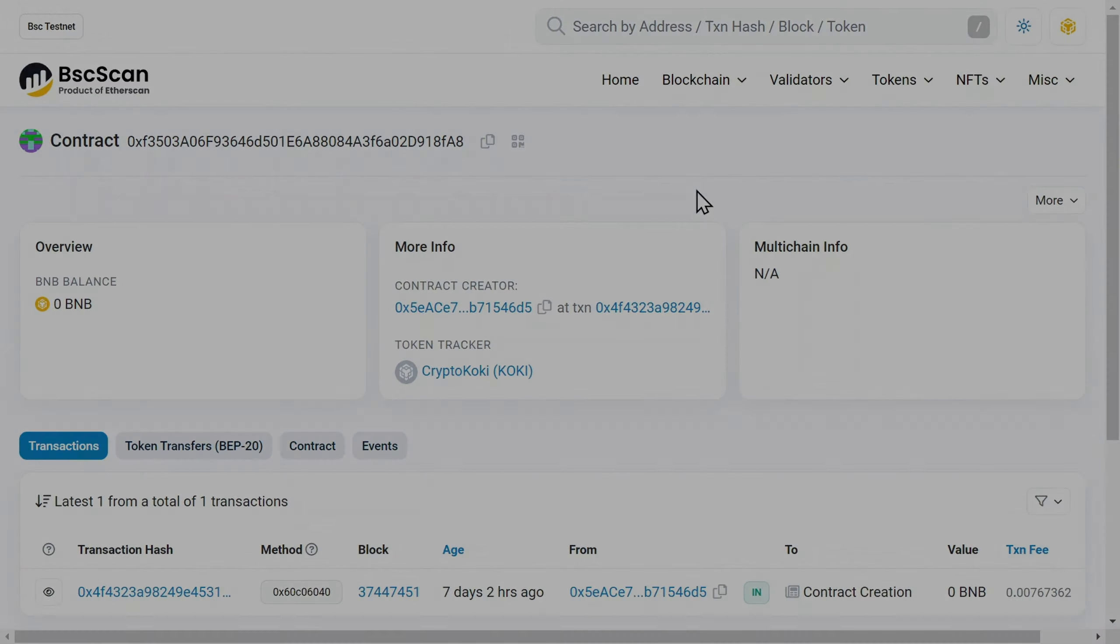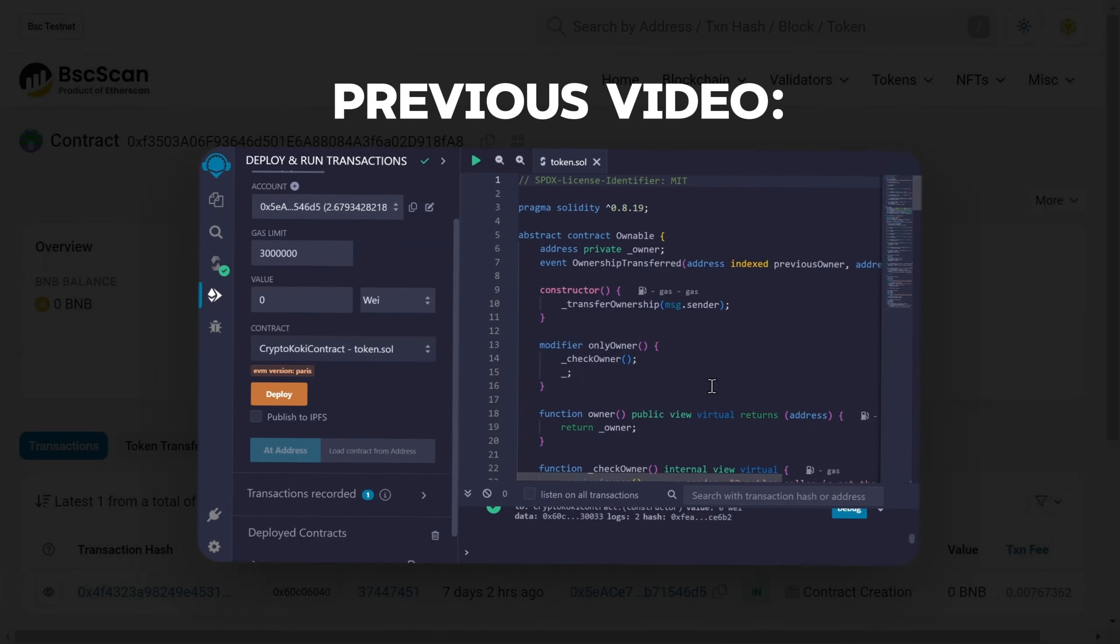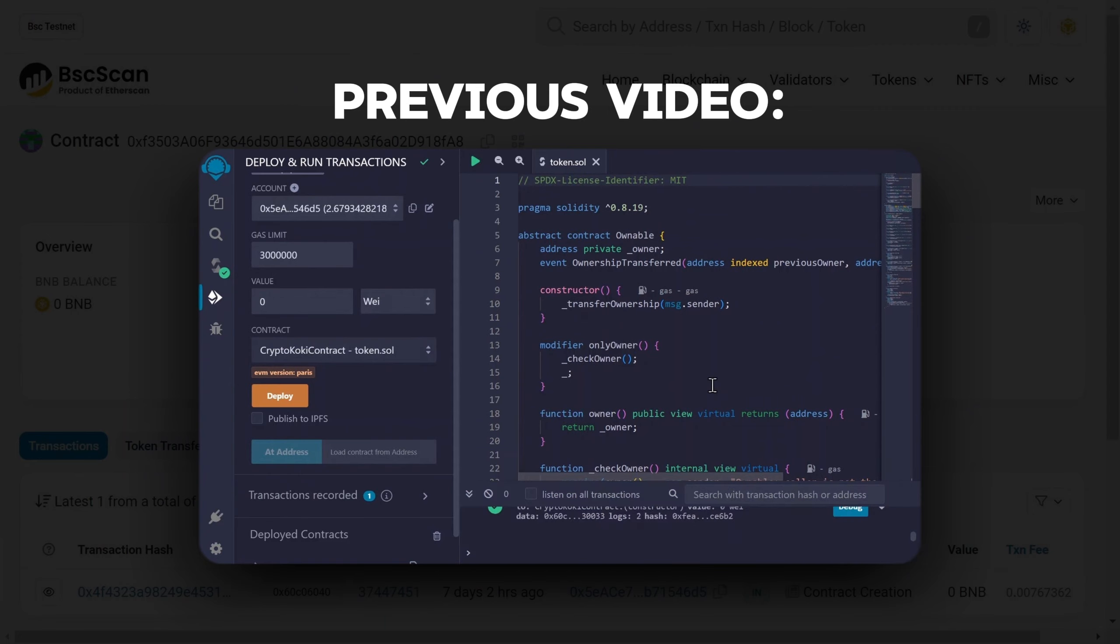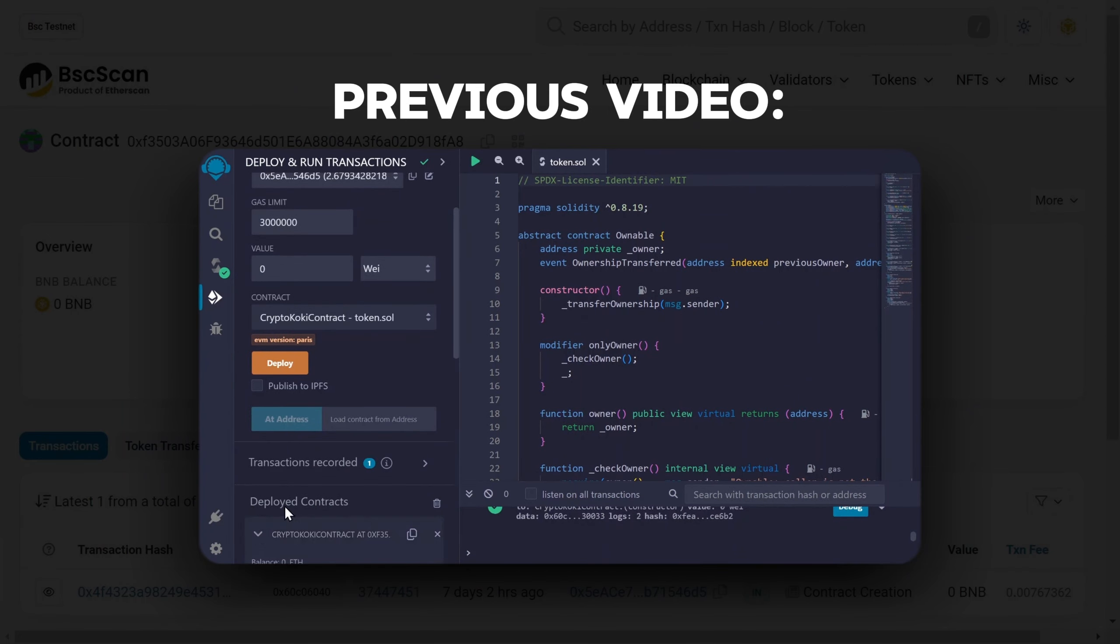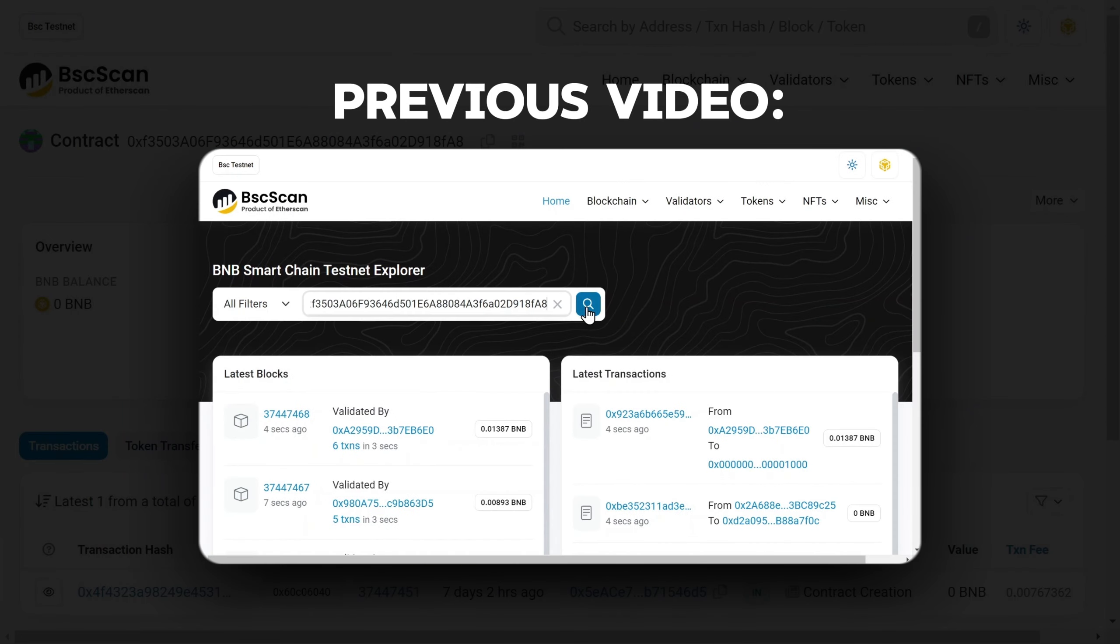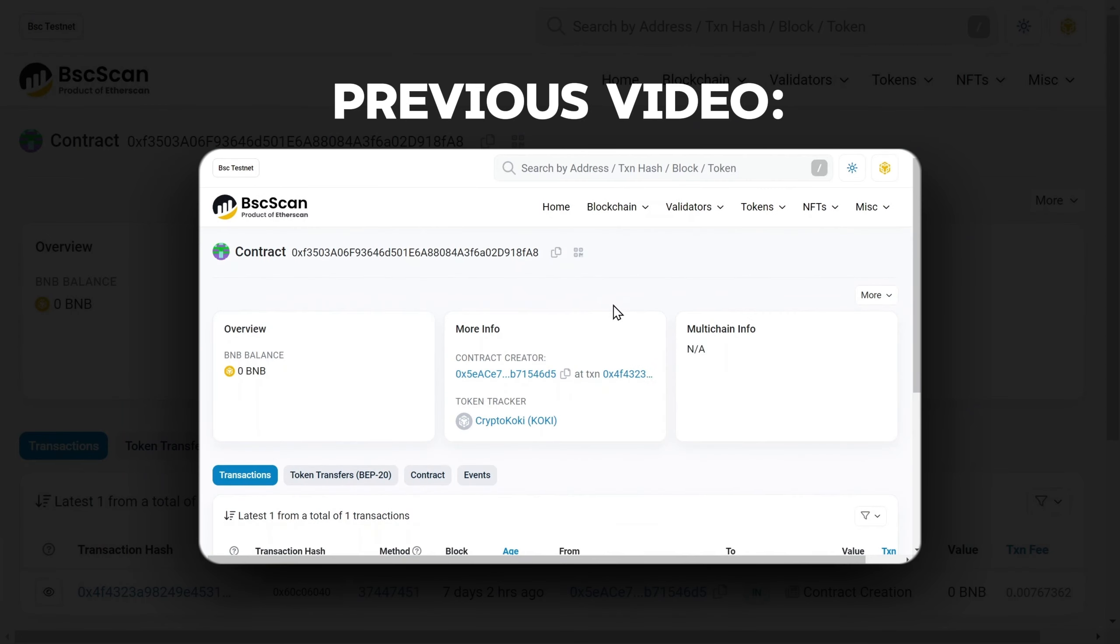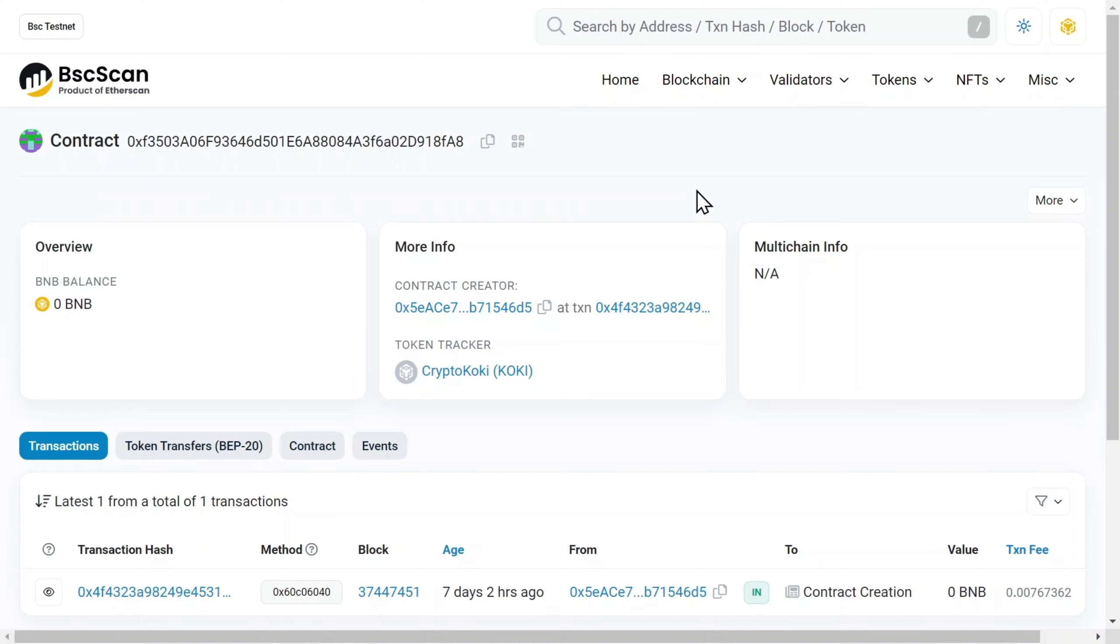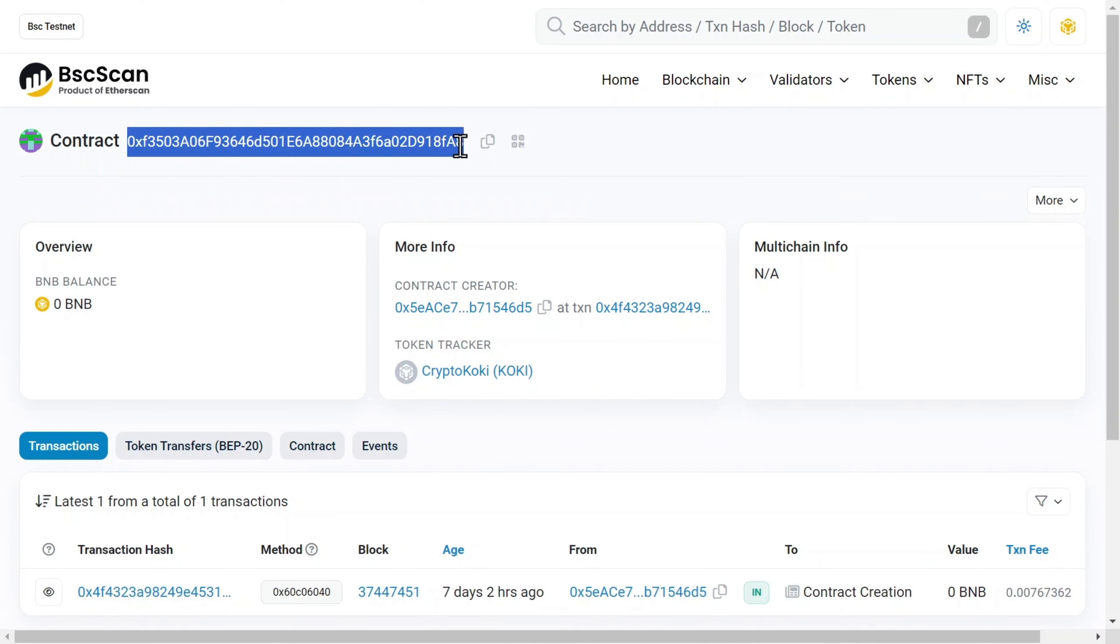We're going to start where we left off at the end of the previous video. If you haven't watched it yet, go to the tooltip in the corner. Now we are at the BlockScanner at the page of Deployed Token, and here is its address.